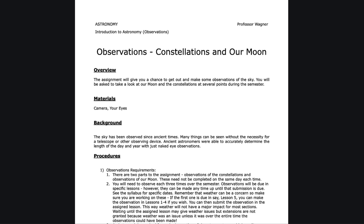We talked previously about observations of the Sun during the day. One of the other observations you are assigned during the semester is to observe the constellations and our moon in the evening.